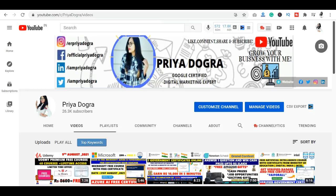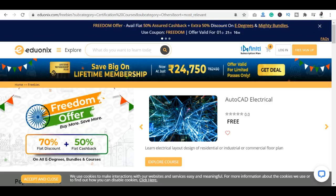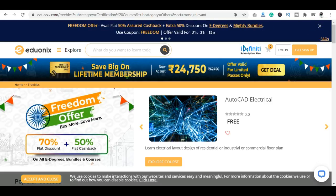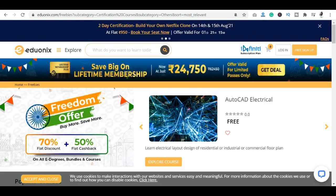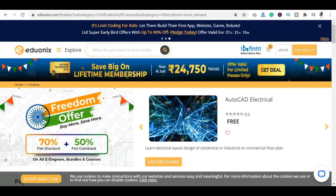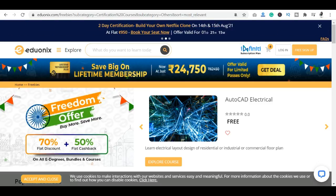Let's go to the platform. The platform's name is Ideonics. You can see it here. There is a Freedom Offer available. If you are interested in Ideonics courses, you have got a 70% flat discount. If you purchase any course, you will also get a 50% flat cashback. You will get all E-degree courses, bundles, and free courses.